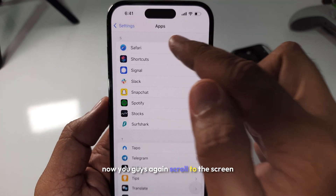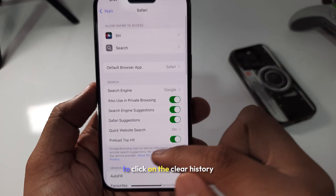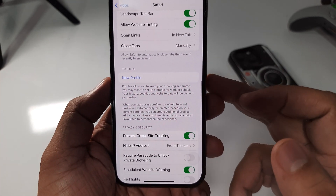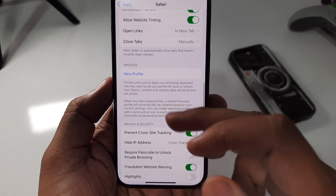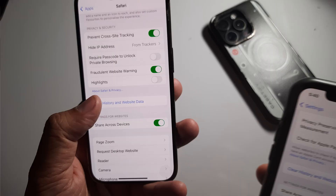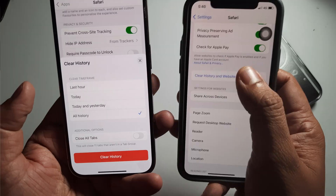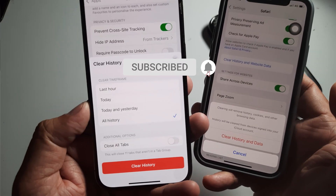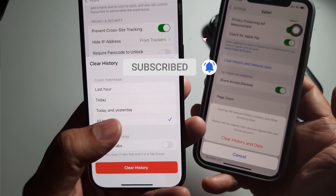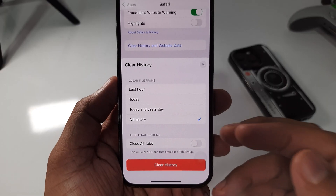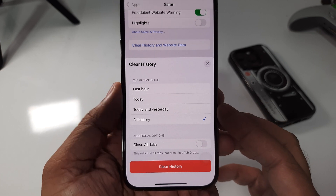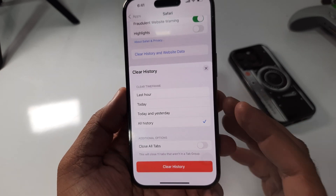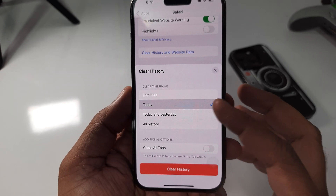Now scroll down the screen to click on 'Clear History and Website Data'. Some very new settings are revealed — earlier iOS did not have a time frame option, but in iOS 18 you can choose a time frame to delete the cache on your iPhone. For example, if you choose 'Today' and click on 'Clear History', then only today's browsing history will be deleted.